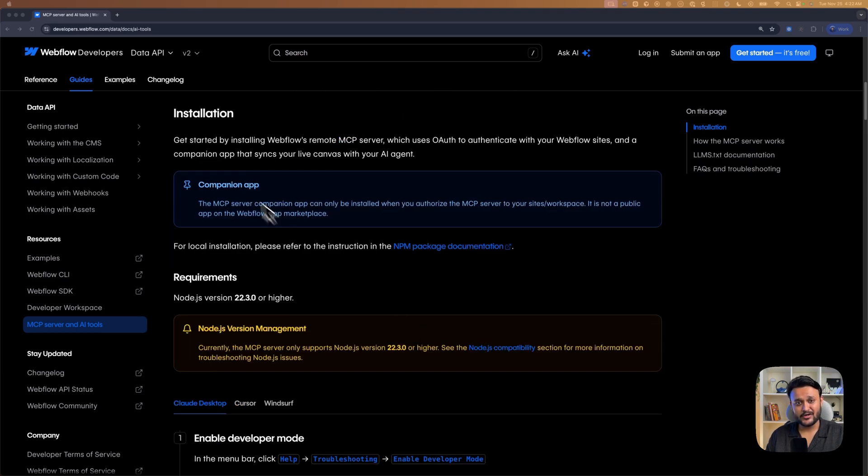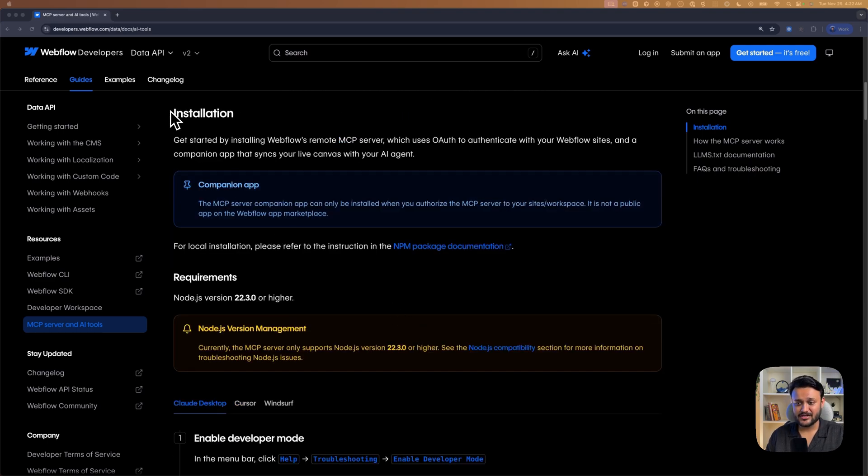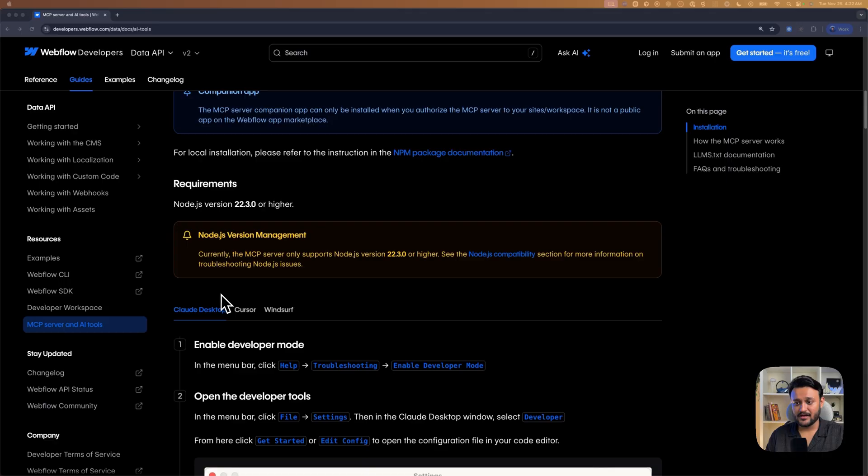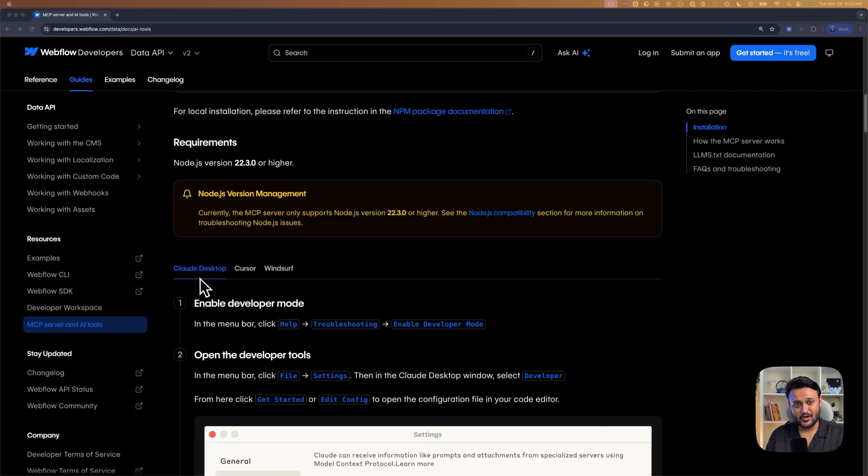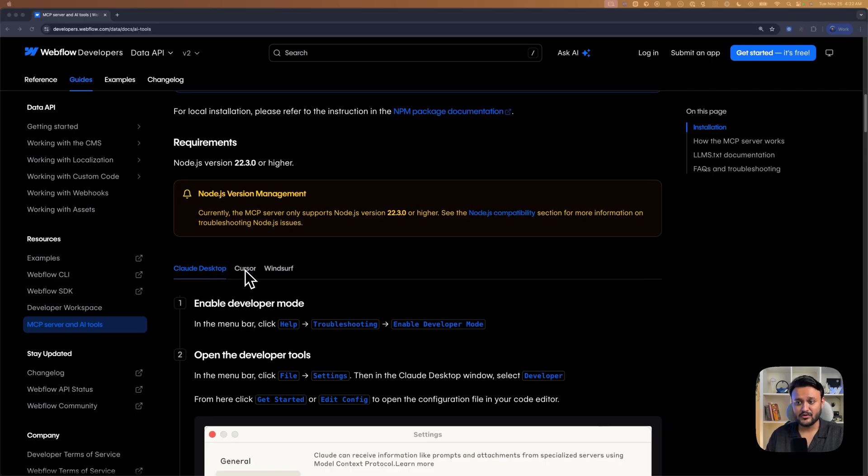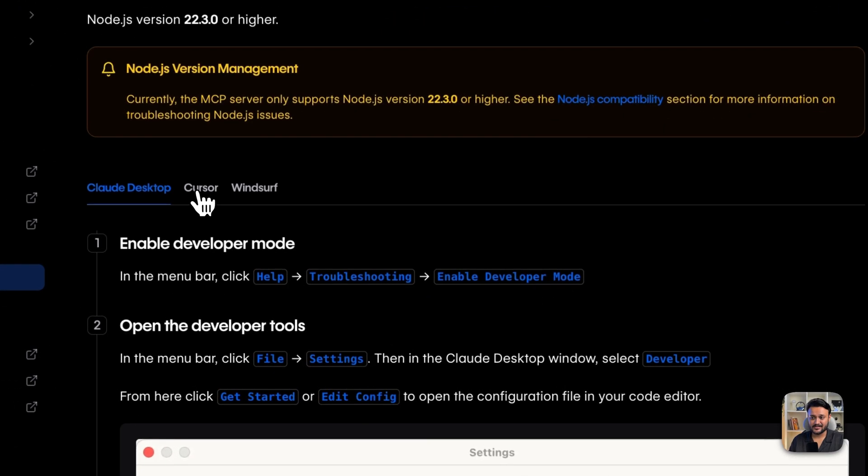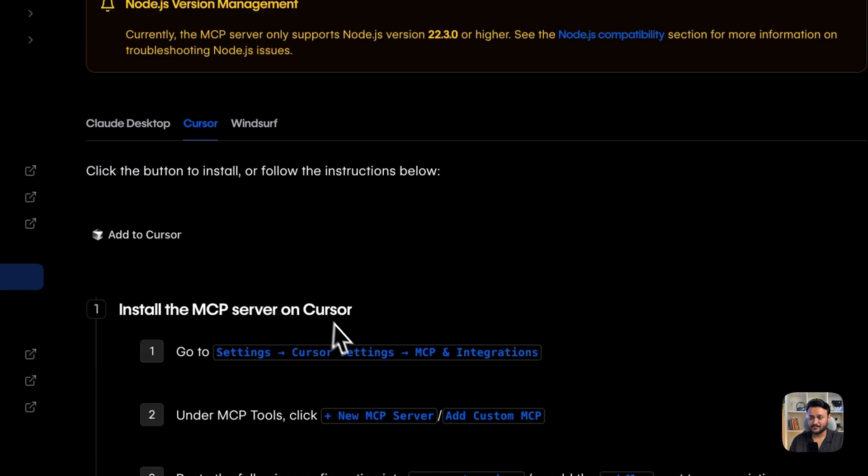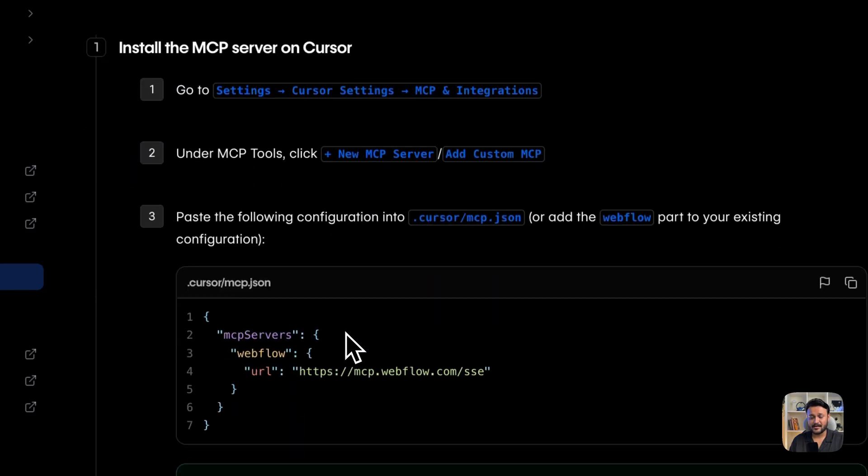Now, head over to installation section, and over here we have a detailed guide on how you can set up Webflow MCP for Claude Desktop, Cursor, and Windsurf. In my case, I'm using Cursor, so I'm going to click on the Cursor tab, and now I'm going to copy the MCP configuration.